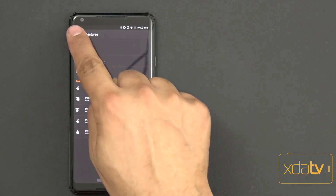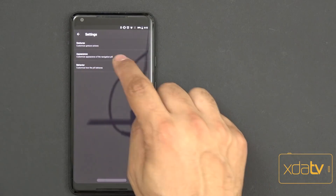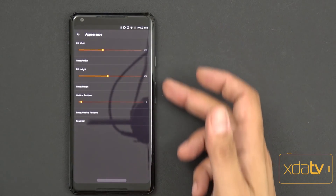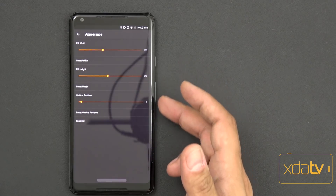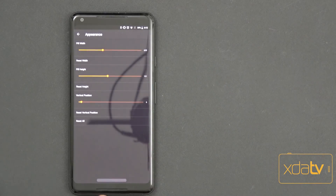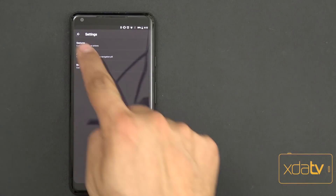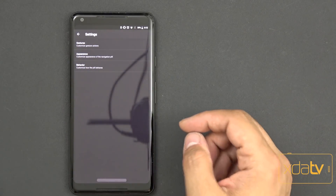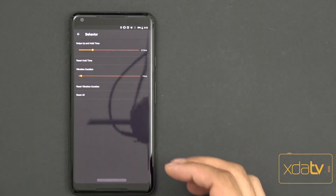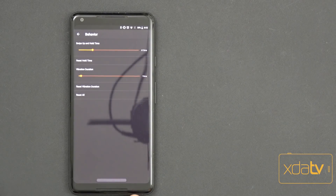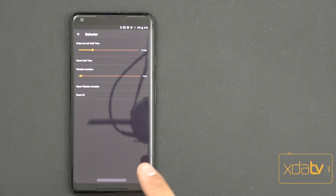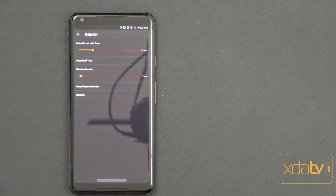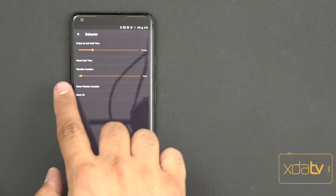At the core functionality you have some options here. Going into Appearance, you can customize the actual width, the height, as well as the position, and you can reset to whatever comes in as the default. I did make it a little bit wider to match the size of my speaker here on my Pixel 2 XL, but you can make it to your own liking.